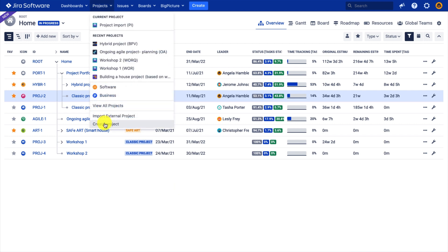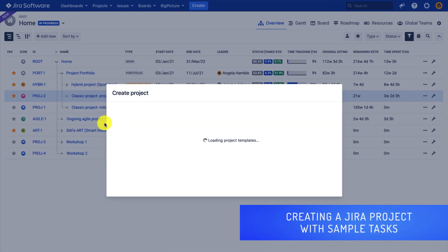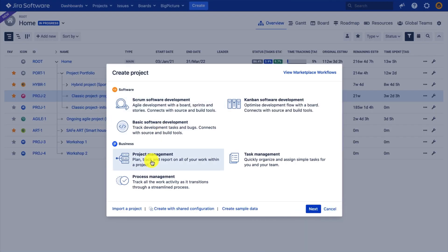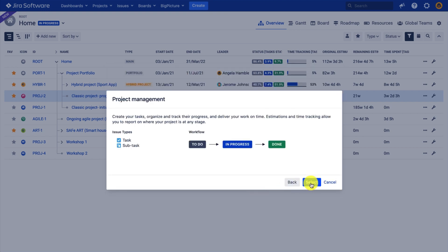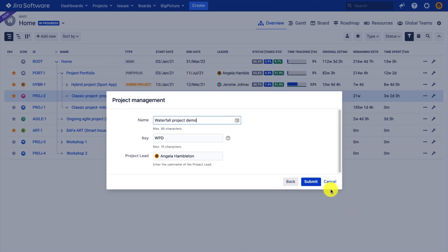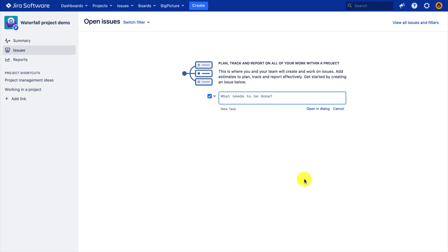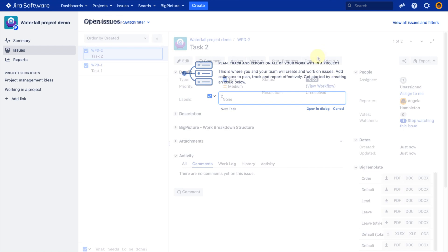In order to create a project in Jira, you need admin permissions. Let's create a simple business project for that purpose. Now my project is already created, and I will also create a couple of tasks to show you what happens during the synchronization of that particular project.